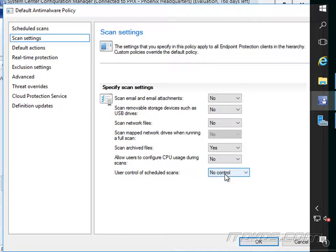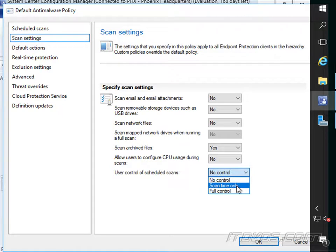User control of scheduled scans. So you can specify, maybe the user wants to specify the scan time or give them full control.